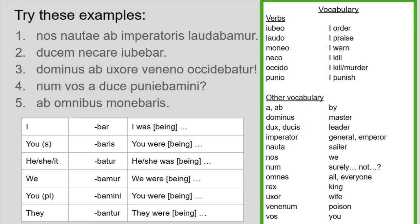Number two: dukem necare iubebar. Always look at the verb first. Iubebar has my B-A-R ending, so I was being ordered. Then I've got an infinitive as well — necare. So I was being ordered to kill the dukem, the leader. I was being ordered to kill the leader. And again I could just say 'I was ordered to kill the leader.'